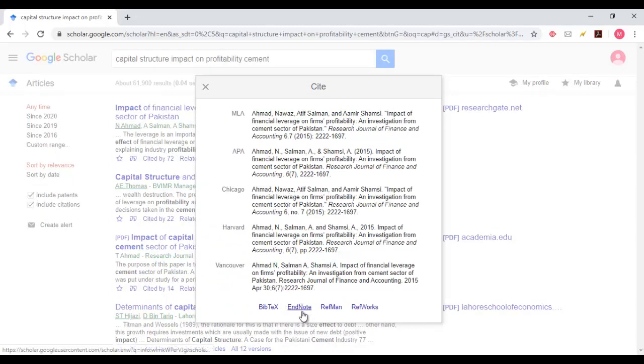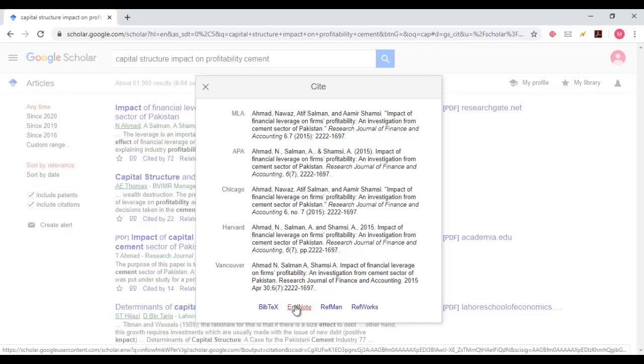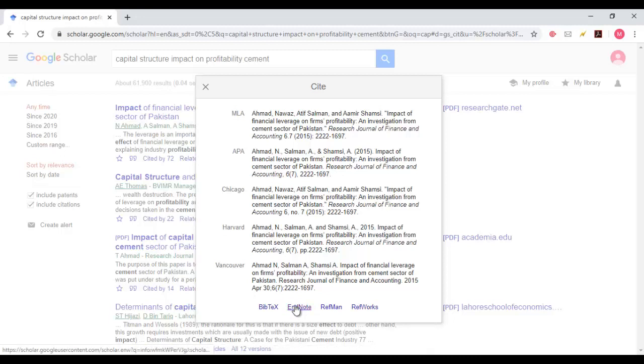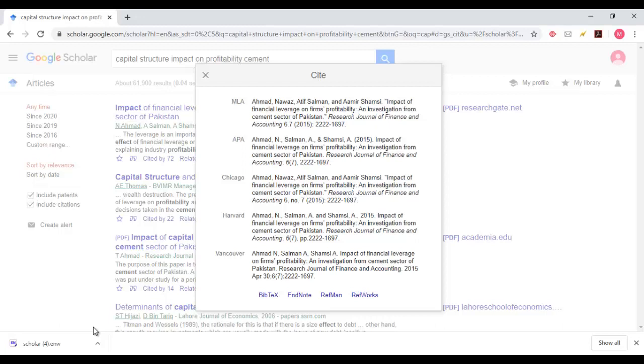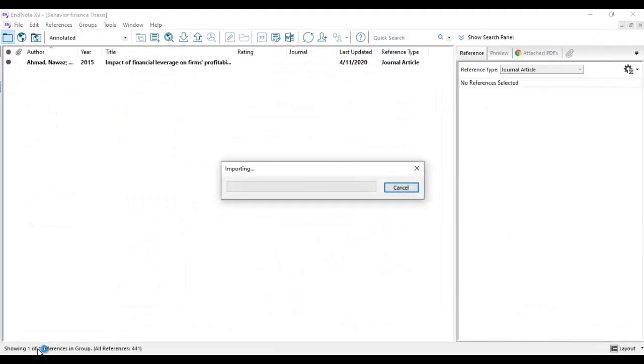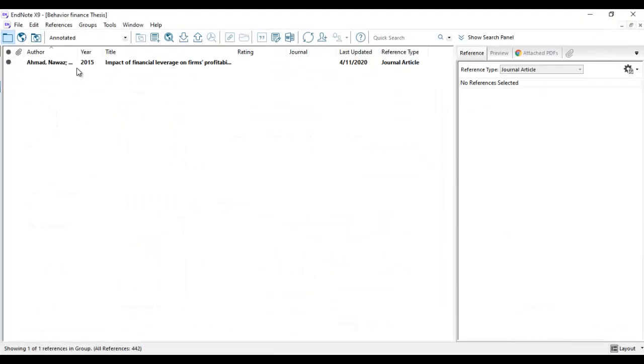Now click on EndNote. The EndNote file will be downloaded here. I'll share the link in the description for the EndNote software - you can download it there easily. Just click the EndNote file and it will open in the EndNote software.